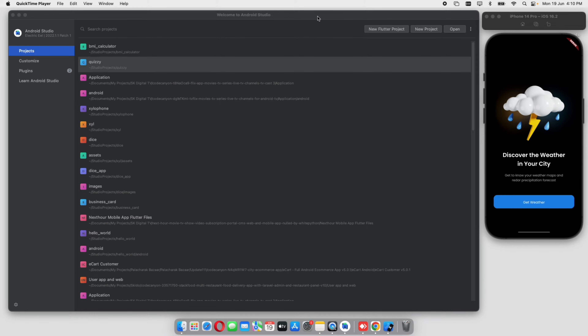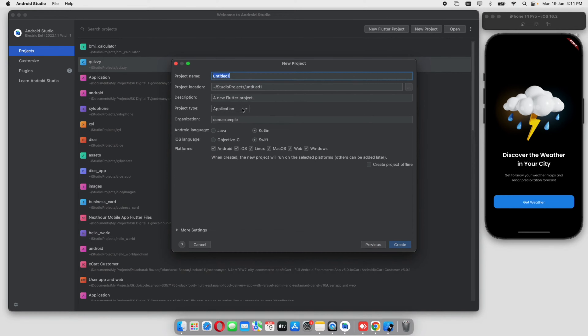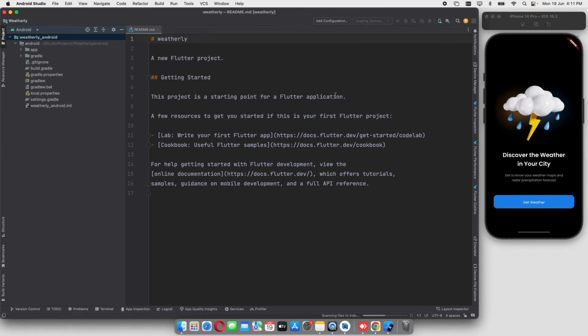Let's go to the video. We are learning how to use the weather application, starting with the first screen and using functions. We will create a new Flutter project. We are learning how to use it with a project called Weatherly. Click on Create.